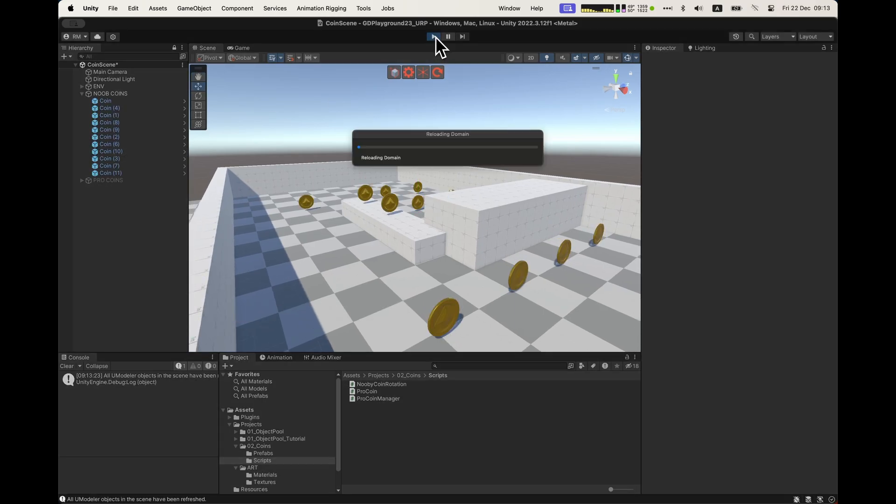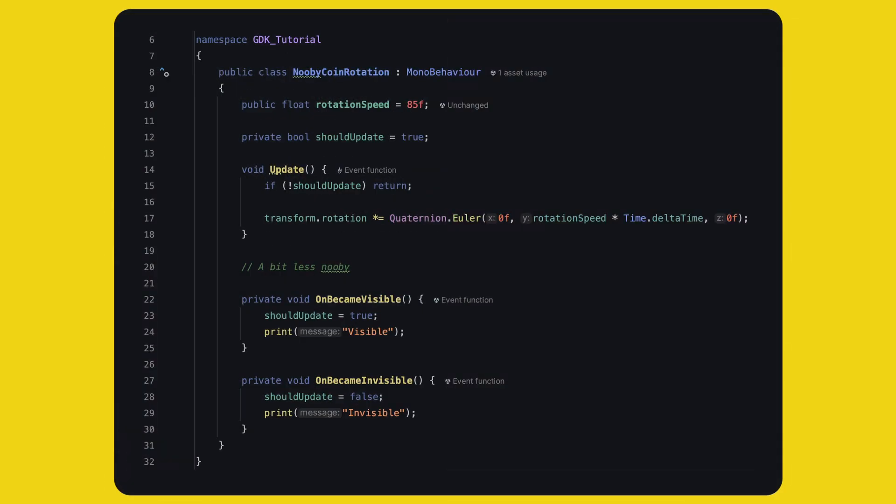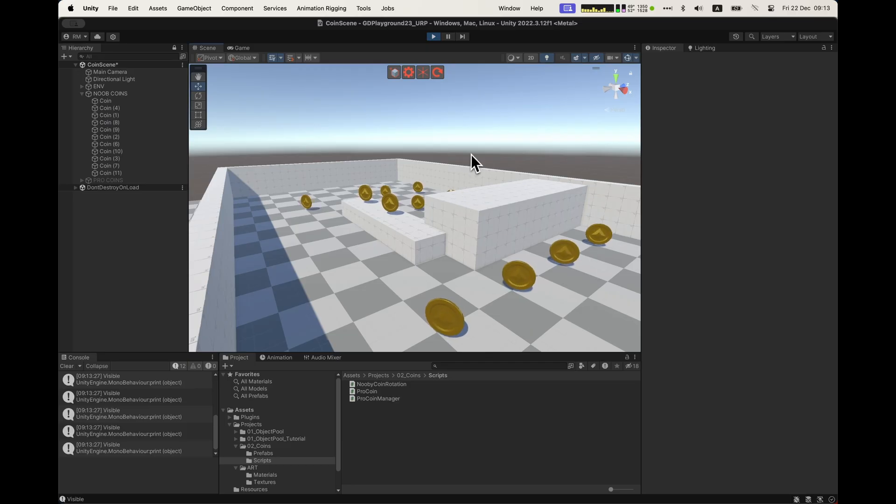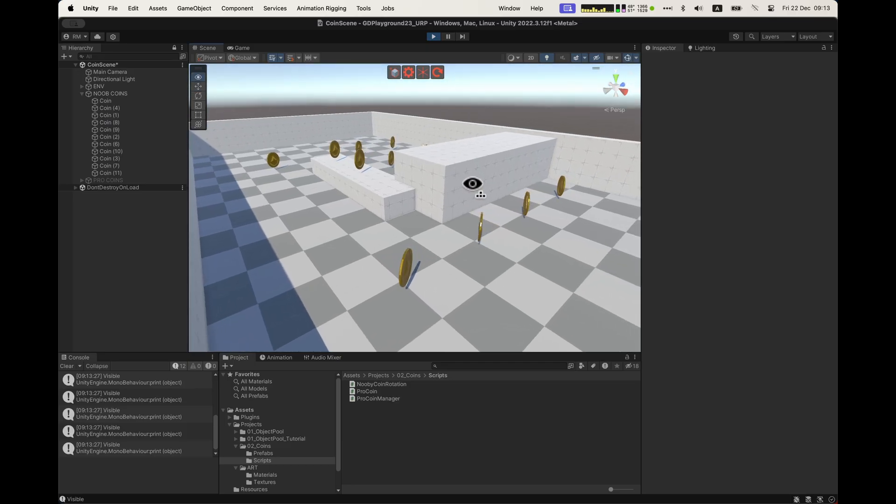Let's step it up a notch, shall we? If you implement On Become Visible and On Become Invisible, you've got yourself a quick and easy culling technique. Yes, this is not bad.